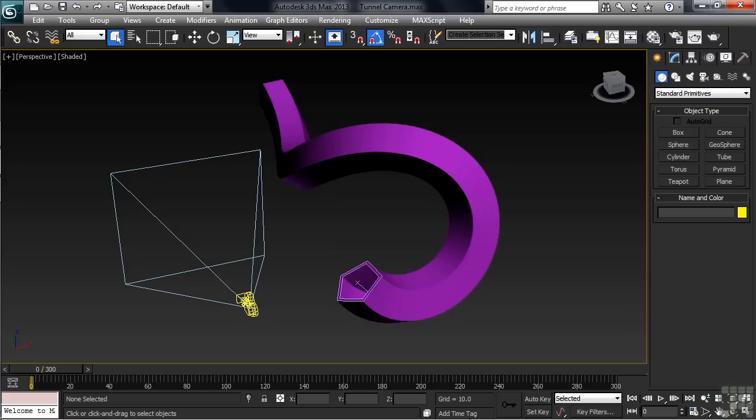What's really nice in this example is that the helix that was used as the path for the loft will also serve as the path for our camera. So when the tunnel object was lofted, the nested N-Gon shape was centered on the helix, meaning that the helix is smack dab in the middle of the tunnel, exactly where we need our camera path to be.